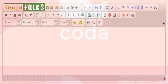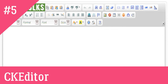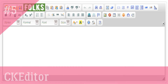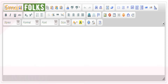5. CKEditor. The previous market leader FCKeditor has been replaced by CKEditor. It expands on that and seeks to correct the flaws of FCKeditor. The end product is one of the greatest WYSIWYG HTML editors with outstanding performance and editing capabilities.